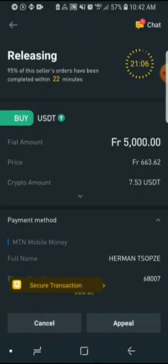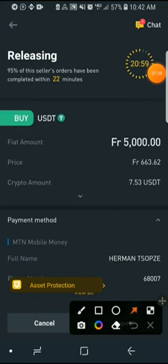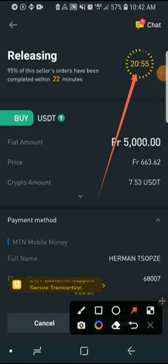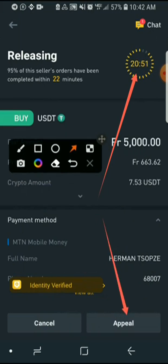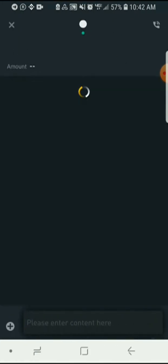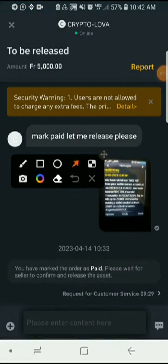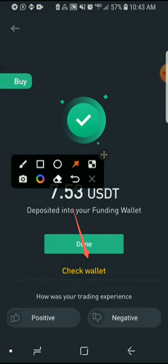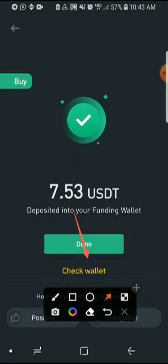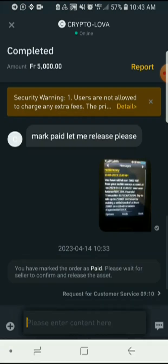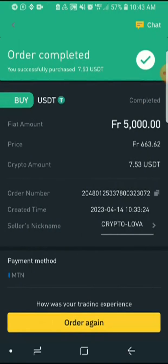The seller has approximately 21 minutes to send the money to your Binance account. You can also use the Appeal option to chat with the person just in case. You can see it now says I have marked the order as paid. The amount has successfully entered my Binance account — 7.53 dollars. Click Done. That's how you deposit money into your account. The transaction is complete.